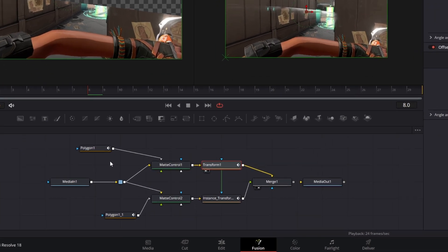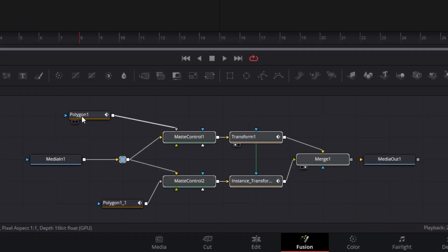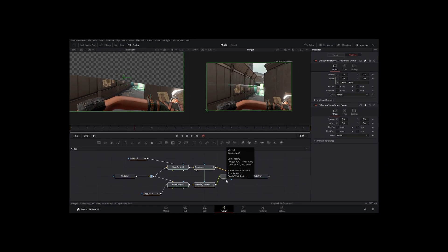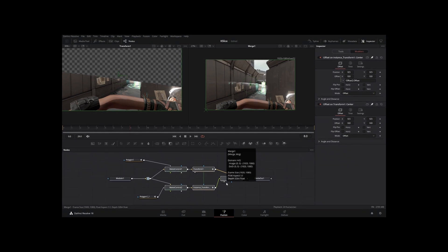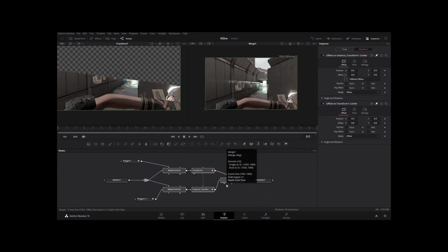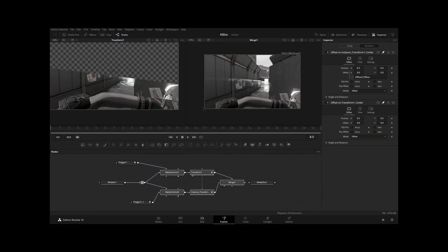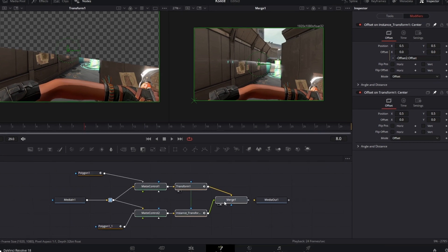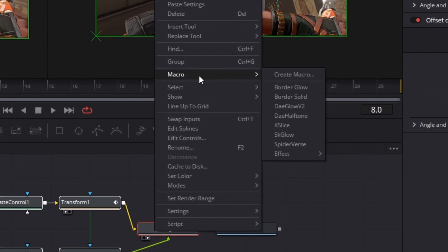Now you could just leave the node tree like this if you want. But there's a million other settings that we have access to that we don't need. And it also just kind of takes up a lot of space. Like there's no sense in having it like this. That's why we're gonna create a macro. All you have to do is highlight your node tree. Make sure you don't highlight the polygons, the media and the media... Ow! Oh my god, what? Mic check, mic check. One, two. One, two. One, two. I think my mic's done.